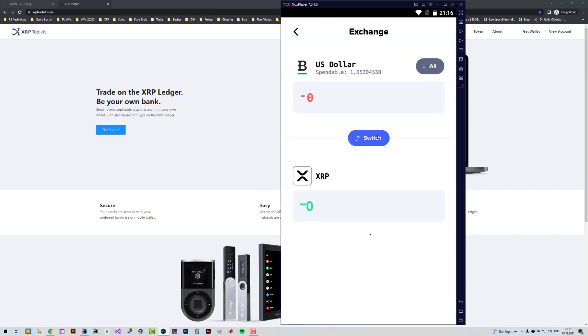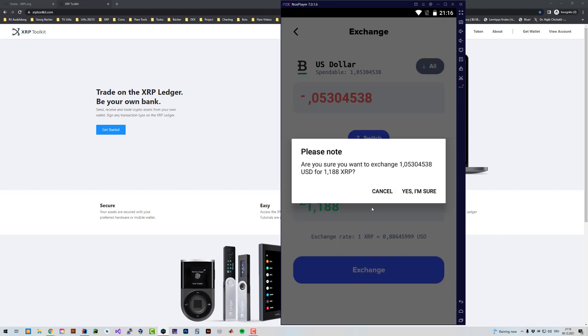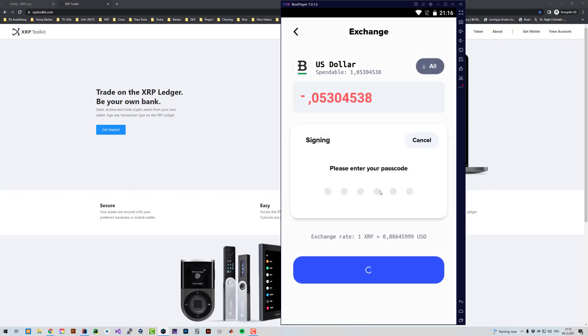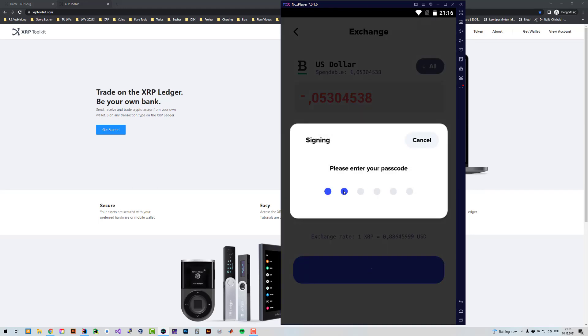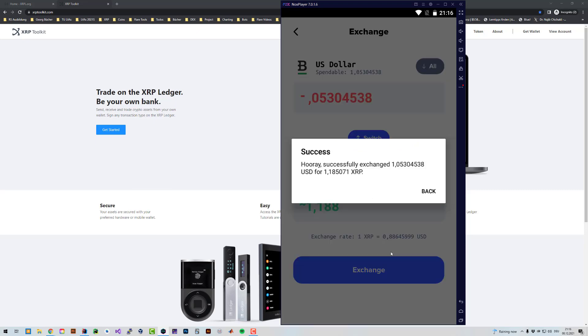So I'm just going to exchange all my Bitstamp US dollars into XRP. I'm going to sign that, so let's quickly exchange those.